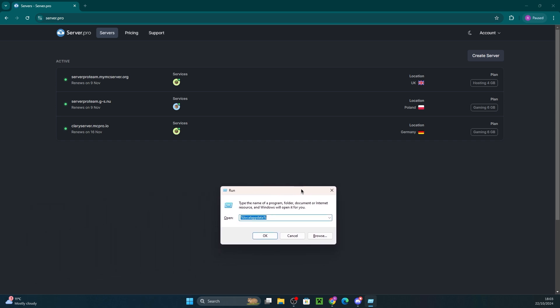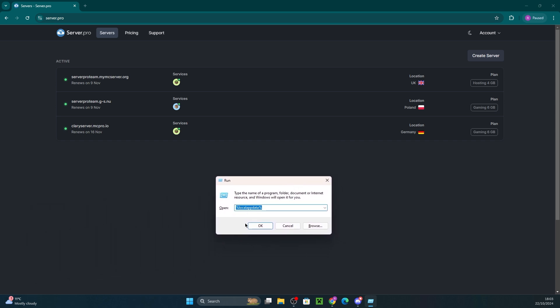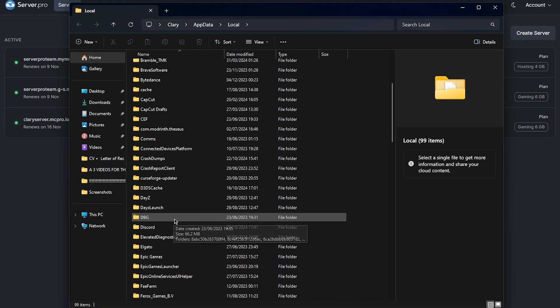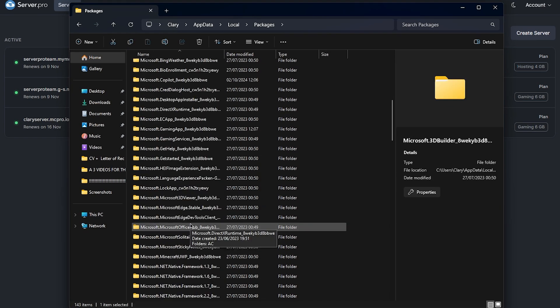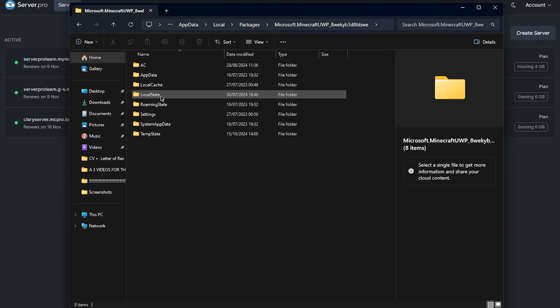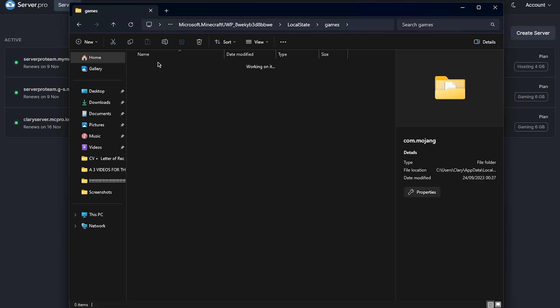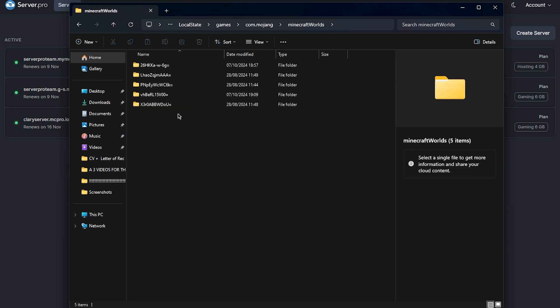Firstly, find your Bedrock world by pressing the Windows key and searching for %localappdata%. Open the packages folder, then navigate to microsoft.minecraft. It'll be a little bit tricky to find, but you'll be able to see it here. Then open up local state, games, and follow the steps on the screen until you see Minecraft Worlds.